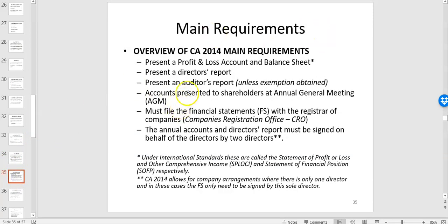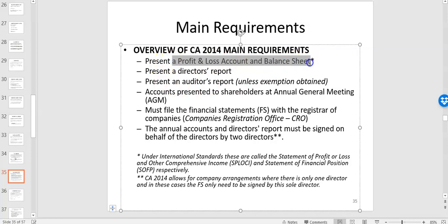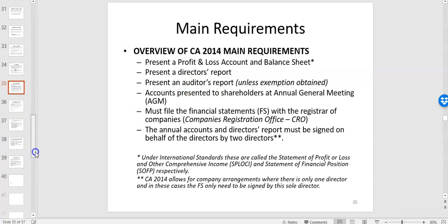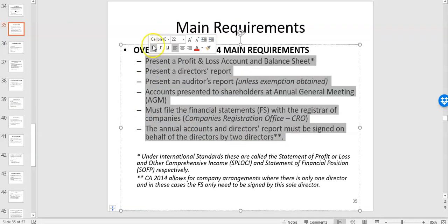In addition to accounting framework, the Companies Act 2014 sets out the main requirements: you must prepare a profit and loss account, balance sheet, director's report, and auditor's report. You must get the company audited unless you have an exemption depending on size, and there are filing and administration requirements. Company law provides the basis for accounting requirements in companies.